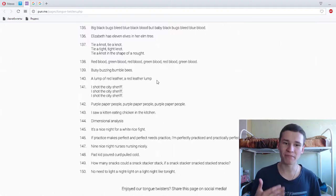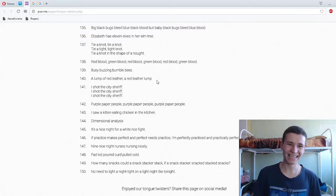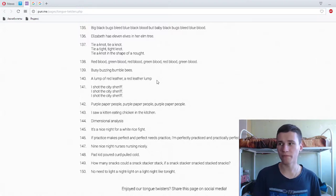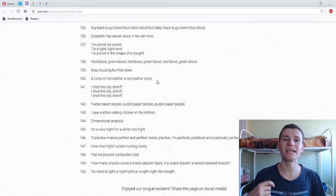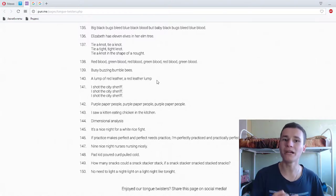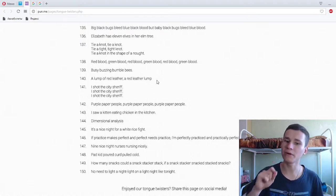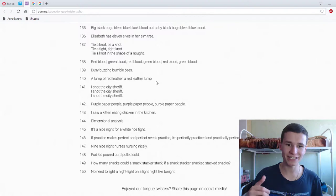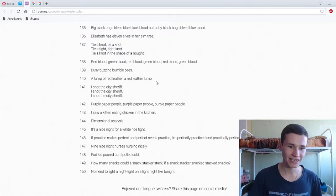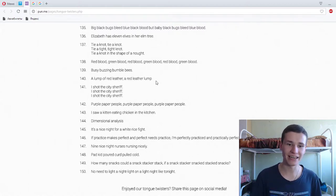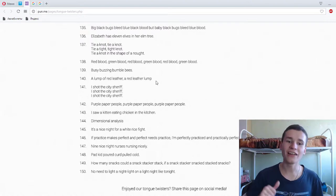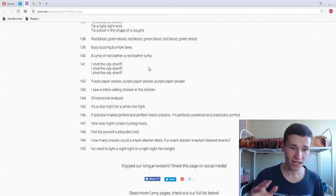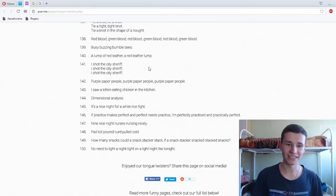Purple paper people, purple paper people. I saw a kitten eating chicken in the kitchen. Yeah. It's a nice night for a white rice fight. Super.